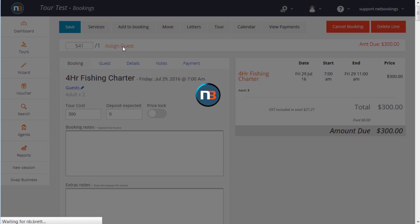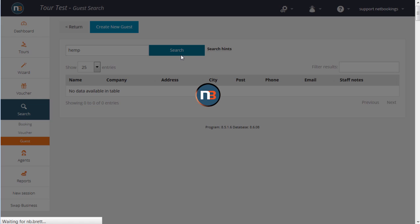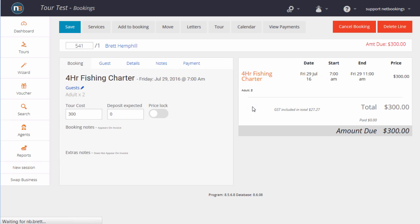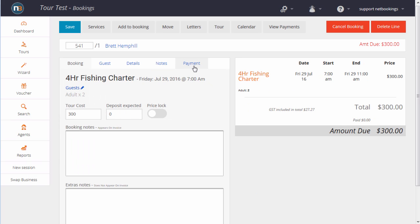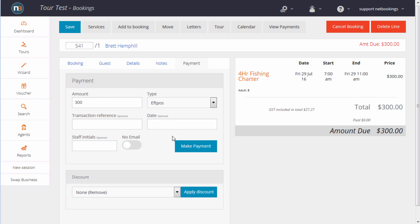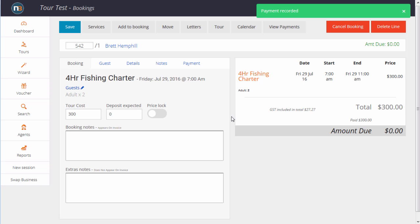We're going to assign a guest, they're a regular client, using our client database. Select on the guest, we're going to make a payment. This would be an over the phone booking, pay by EFTPOS, click make payment. And our payment's recorded.